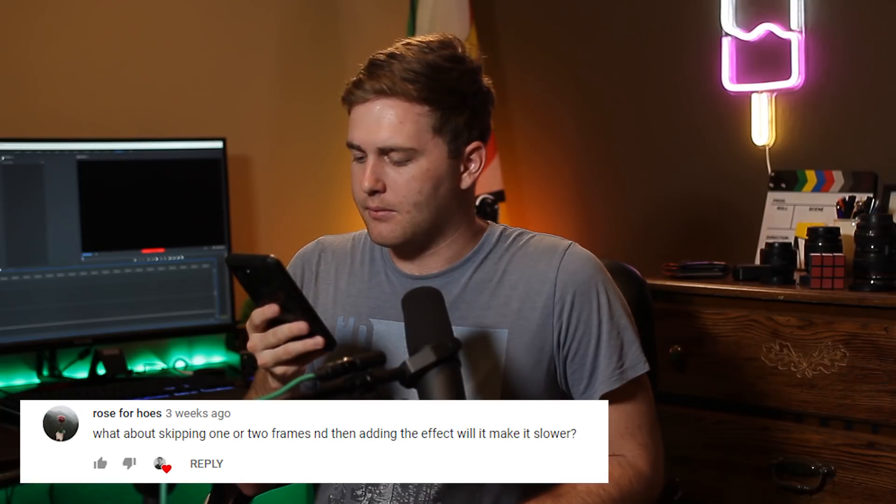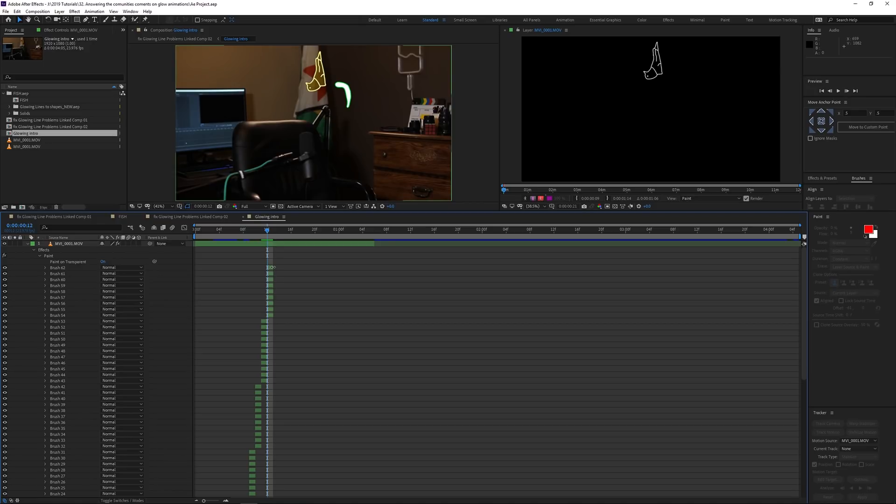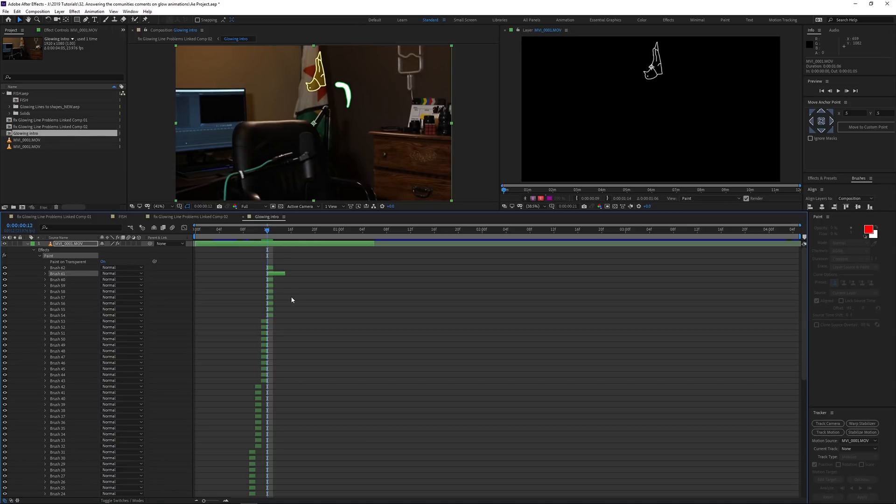Someone asks: 'What about skipping one or two frames and then adding the effect — will it make it slower?' Yes — if you skip every other frame, your animation will be twice as long. Keep in mind it'll flicker if you just skip a frame. What you can do is duplicate the paint on the layer: go into your paint in the timeline and drag it out one extra frame. Or you can draw the effect twice — on one frame draw the line, on the next frame draw the exact same line, then the next frame move it a little further. So every two frames show the same position, the next two frames show the next position, and so on. If you enjoyed this, consider subscribing — I do a lot of visual effects, Premiere Pro editing, and filmmaking, with some great stuff coming soon. I appreciate all your support — until next time, remember: keep smiling, keep shooting.